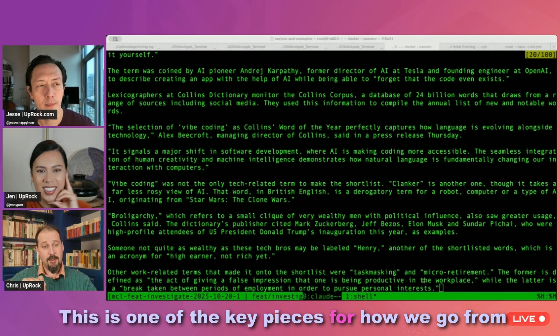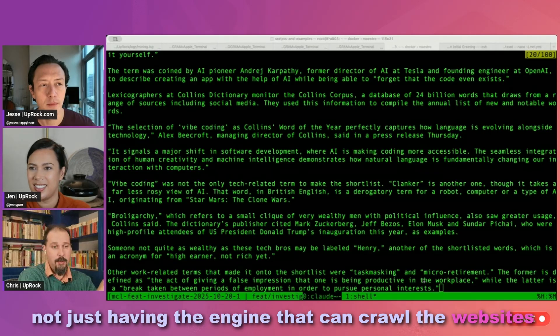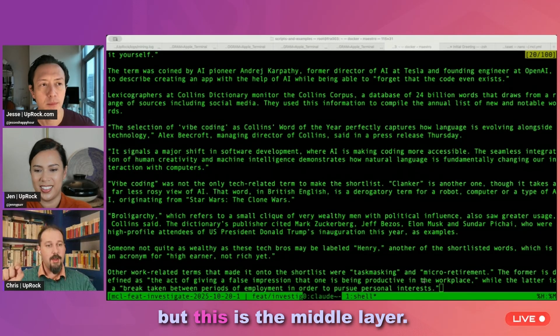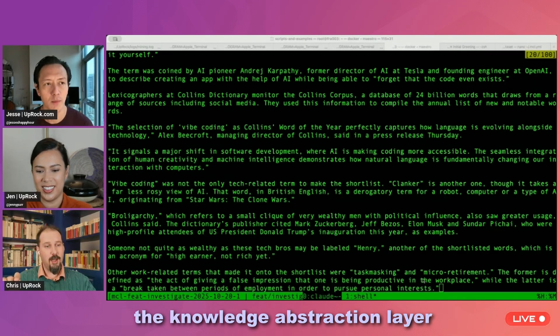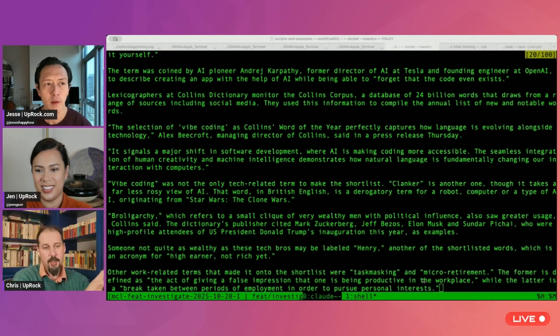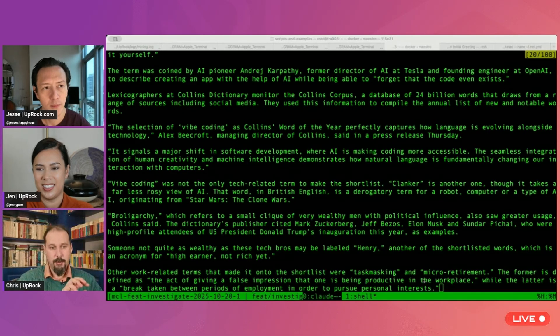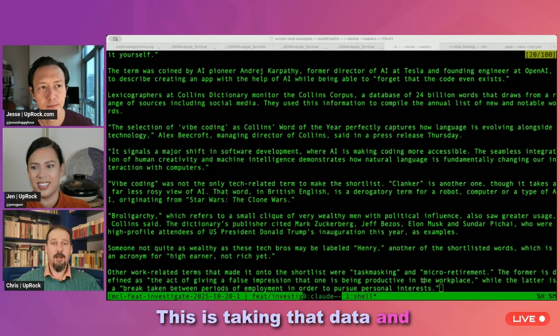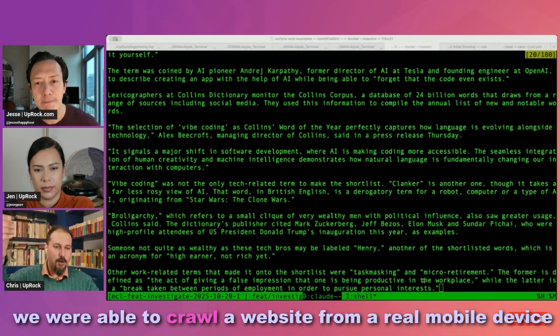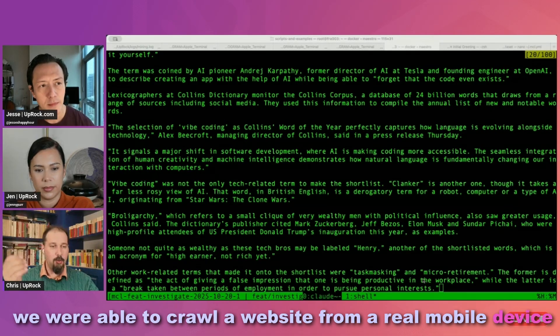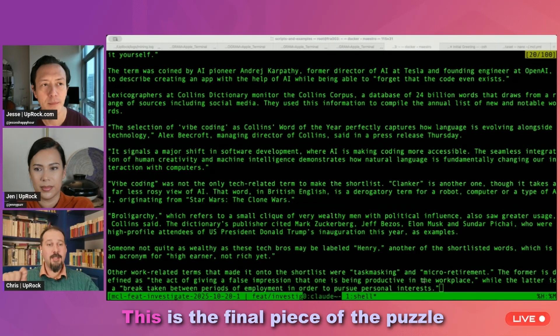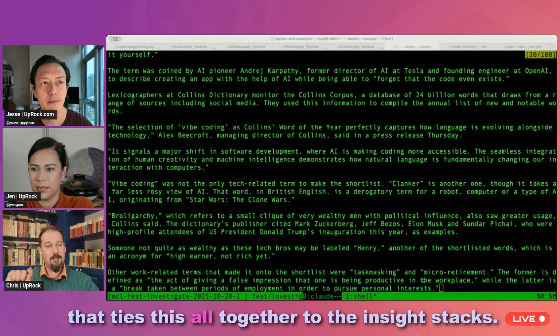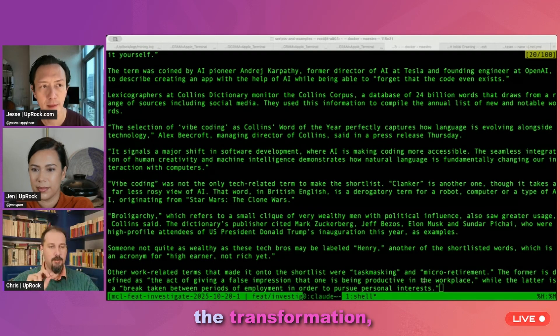This is one of the key pieces for how we go from not just having the engine that can crawl the websites and not just having the engine that can be the stack engine, but this is the middle layer. When we some time ago showed off the knowledge abstraction layer and the idea that there were three parts, there was the acquisition, there was the organization, and in the middle, you have the transformation. And this is the transformation. This is taking that data and doing something useful with it.